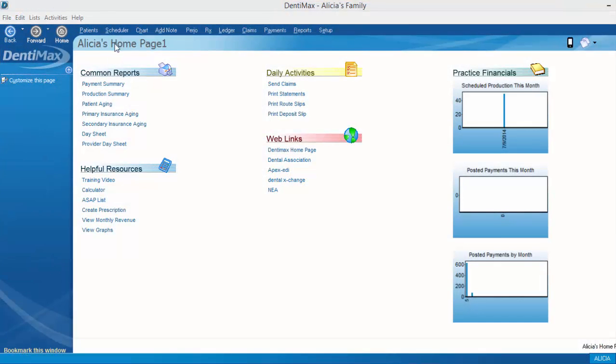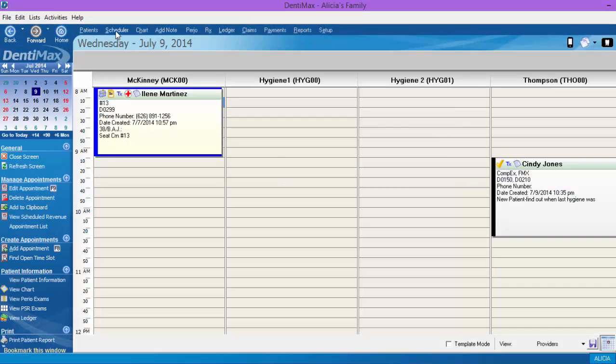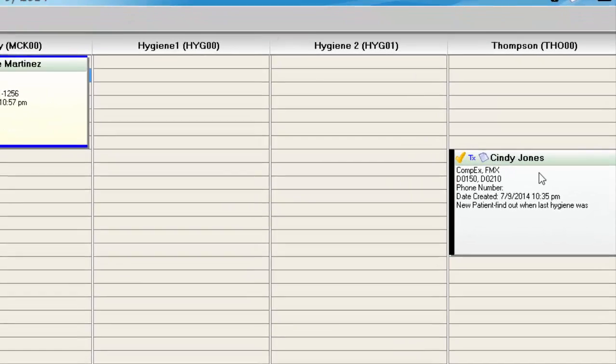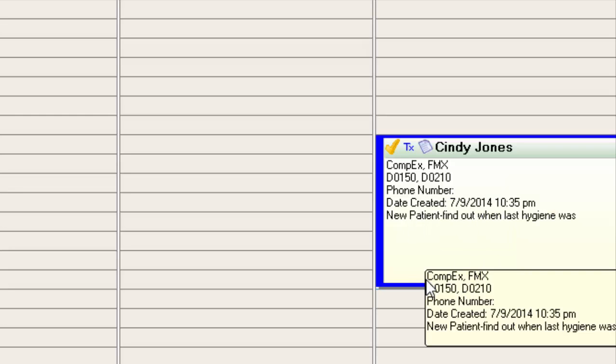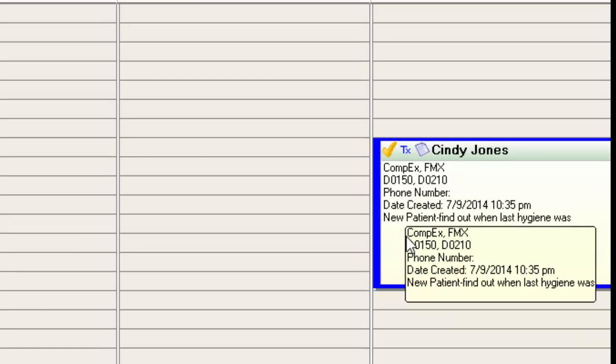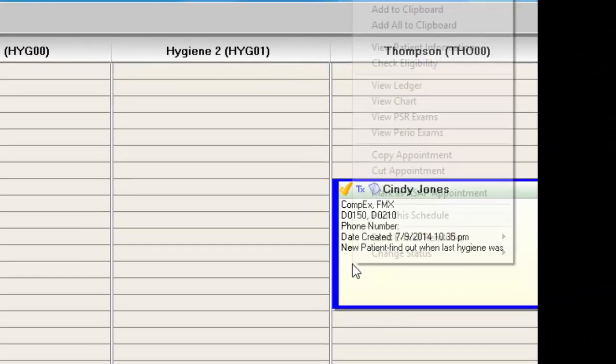We can take a look at that by going to our scheduler, and we've got a new patient over here, Cindy Jones, who's coming in for a complete exam in FMX. There's a note here to find out when her last hygiene visit was. Of course, because she's a new patient, we don't have any history to know when she's due for our next cleaning.